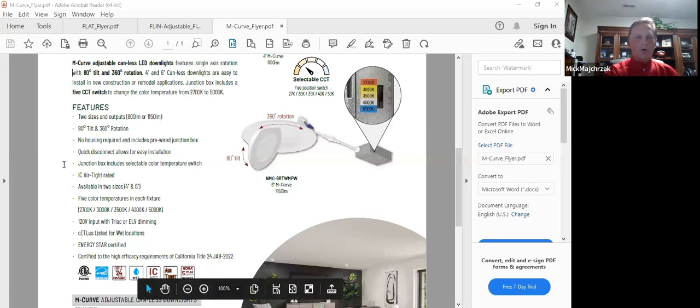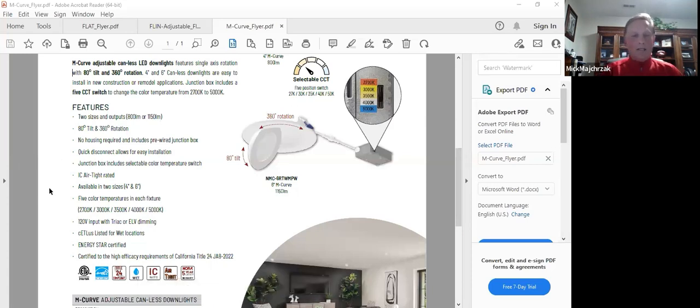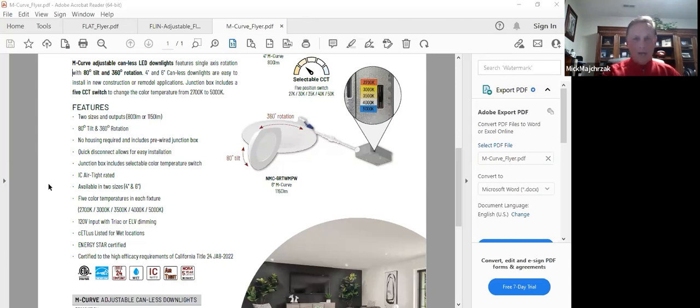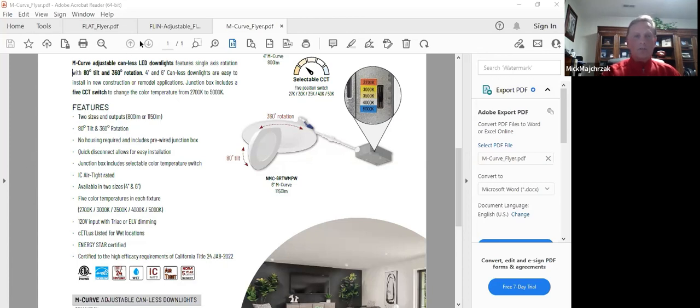So we've got the curve here. The curve, you've seen this at Light Fair, you've seen it in Dallas, we have it on display at the showroom. We've got the two inch and the four inch. It is now in stock, five CCT adjustable, part of the new canless platform. It's a wonderful product. So just give this thing a shot.